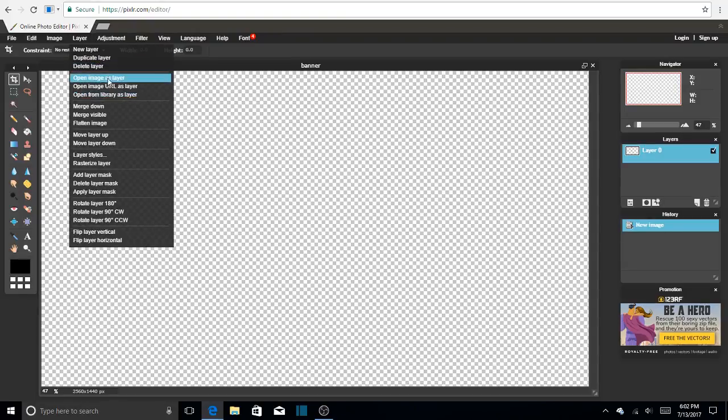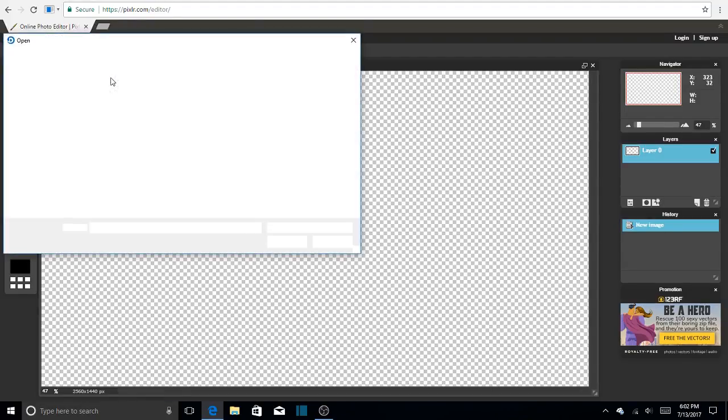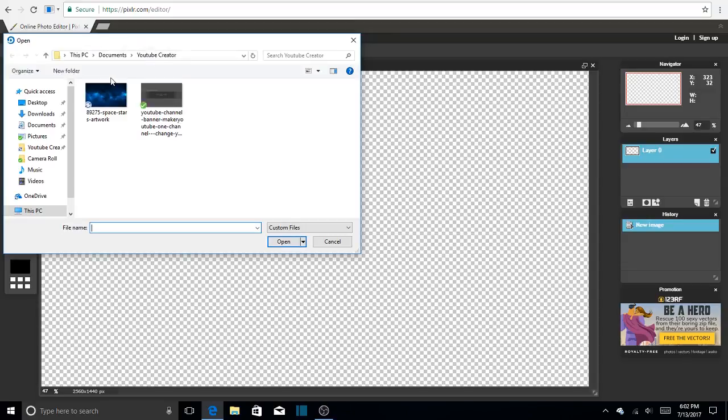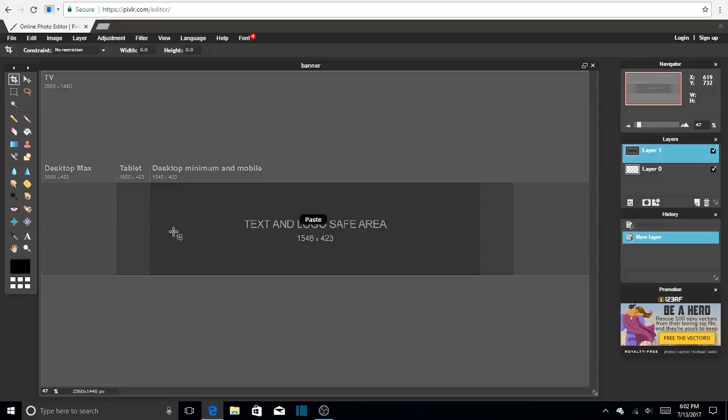So now that we're here, we're going to open layer, open image as layer, and I already have everything downloaded. My background, this template, and I think it would just be smart for you guys to download it too, so you don't have to go back and download it again. So guys, remember you can pause any time of the video, just like now, you can pause to catch up.